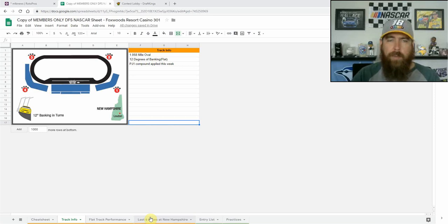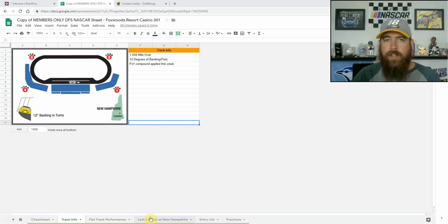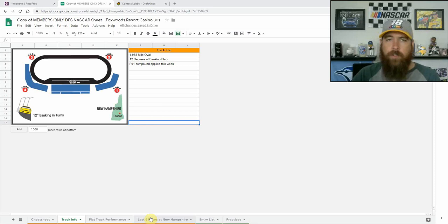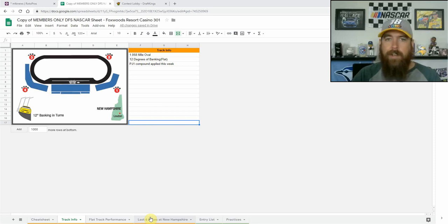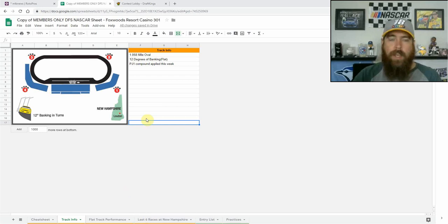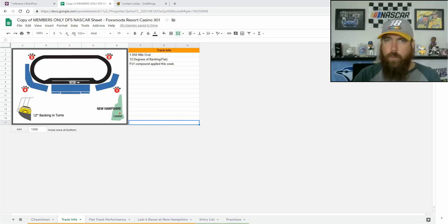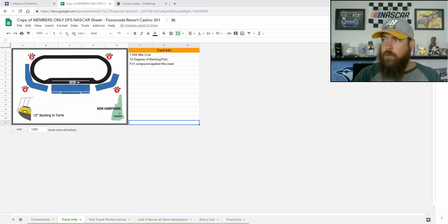We're back to a normal race weekend here. We had practice one and qualifying on Friday, followed by the final two practices on Saturday, which are today. So the lineup is official, we do have some notes that we're going to go over here with some drivers that had some problems.